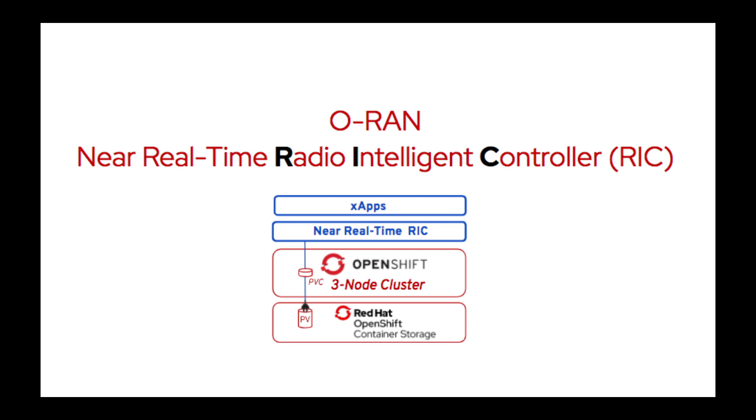Here we're going to run the Near Real Time RIC platform on top of OpenShift with OpenShift Container Storage, and then we're going to run a sample application, otherwise known as an XApp.